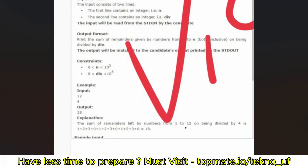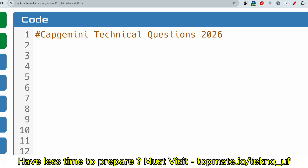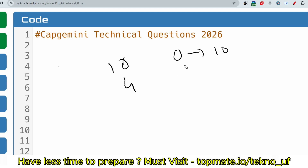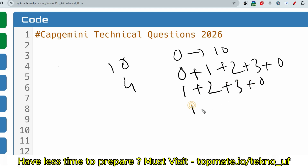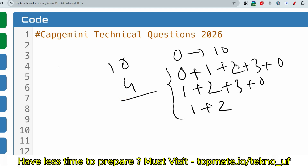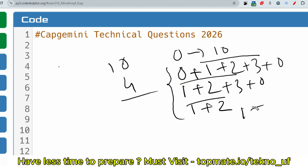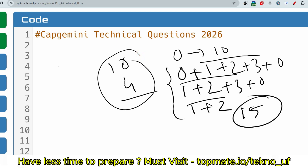You can see: dividing numbers 0 to 12 by 4 gives remainders that sum to 18. Let me share another sample input. Say input 1 is 10 and input 2 is 4. Dividing 0 to 10 by 4: remainders are 0, 1, 2, 3, 0, 1, 2, 3, 0, 1, 2. Adding those gives 6+6+3 = 15 as the output.